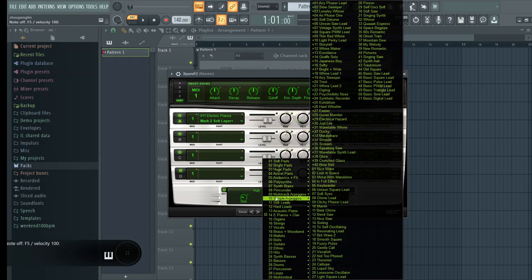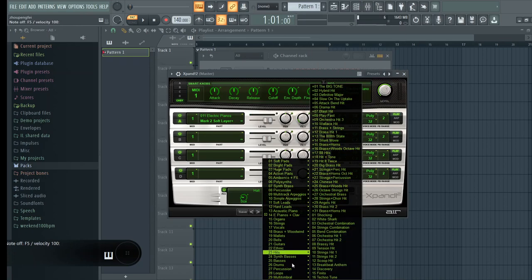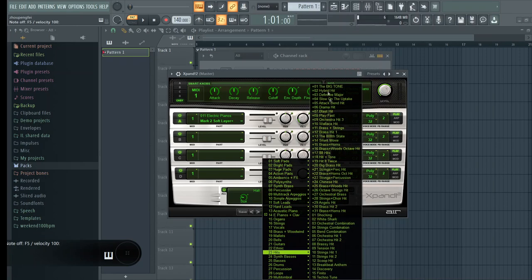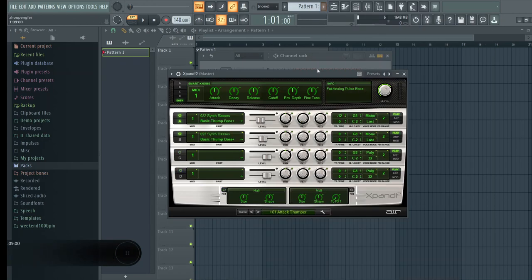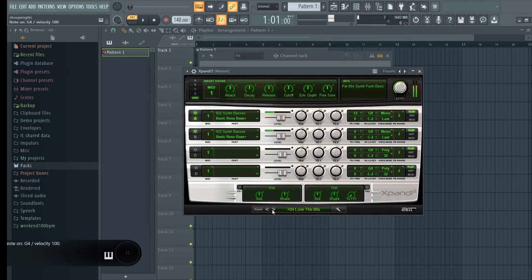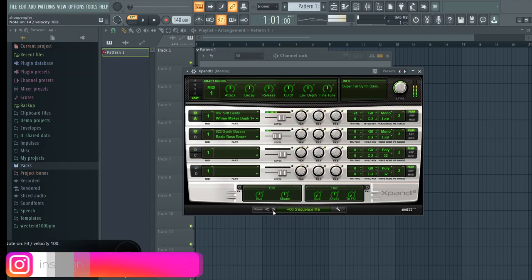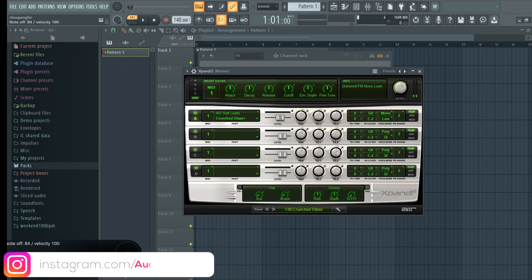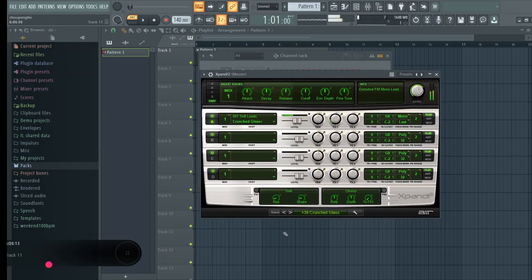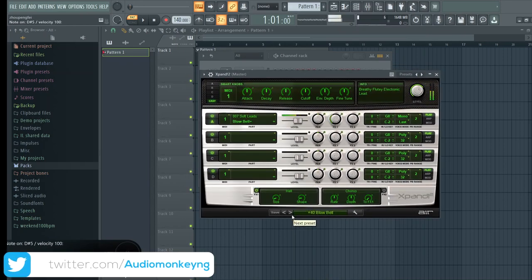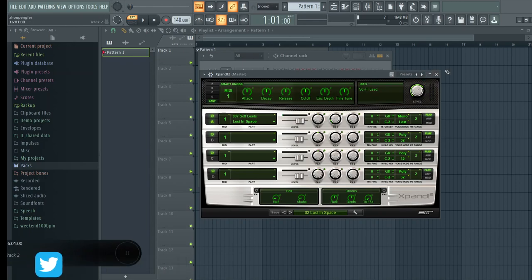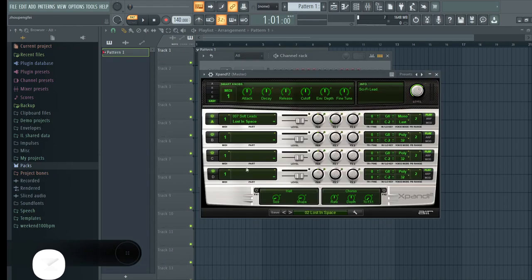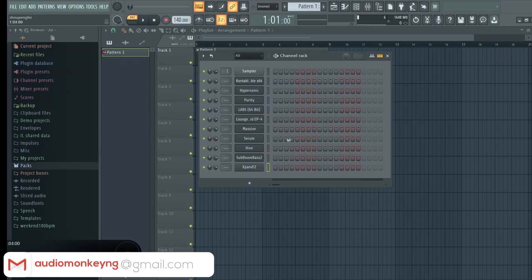You have E pianos, you have a nice synth bass section right here, and you have a whole lot of nice sounds in it. You have leads. So guys, it's a wonderful VST, you should definitely cop it if you can. That's Expand 2 actually.